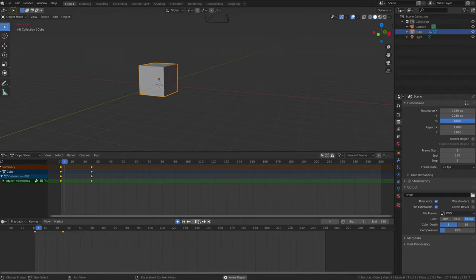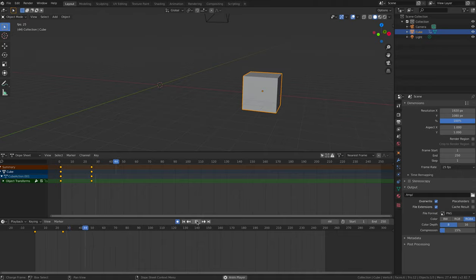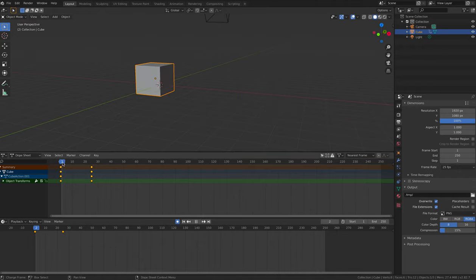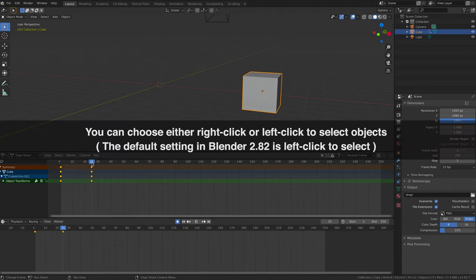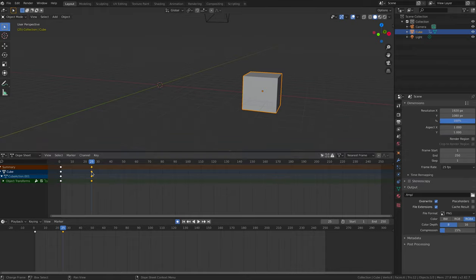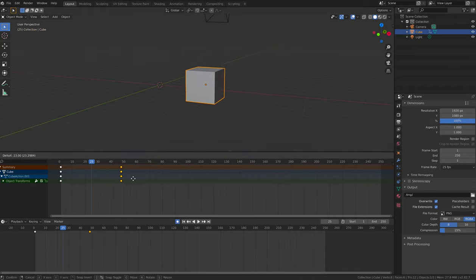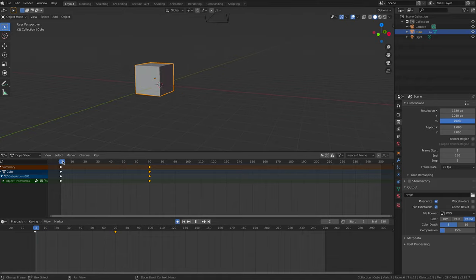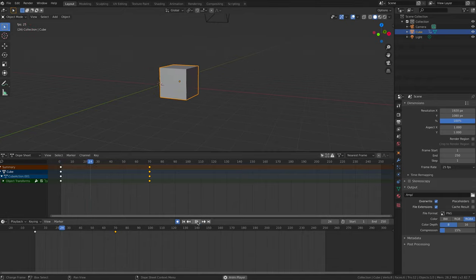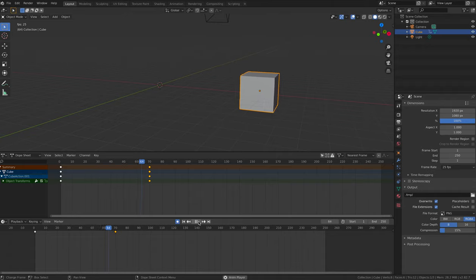The dope sheet is also very useful for editing your keyframes after you've actually created them. So right click on the keyframe that you made in frame 25 to select it. Then press G to grab or move it to another point in the timeline. So the controls in your dope sheet are the same as for controlling your object. G will move your keyframes.